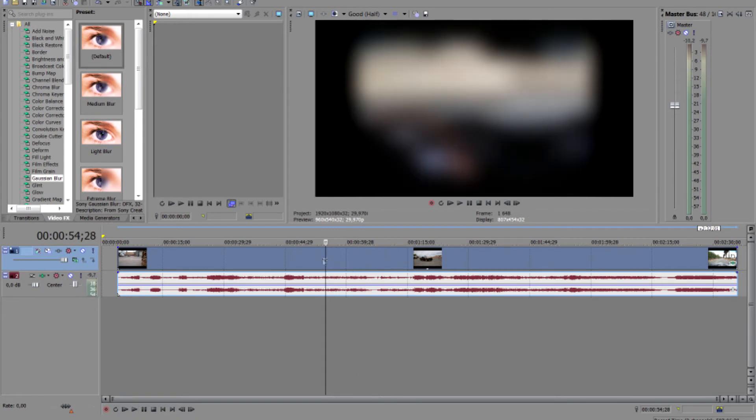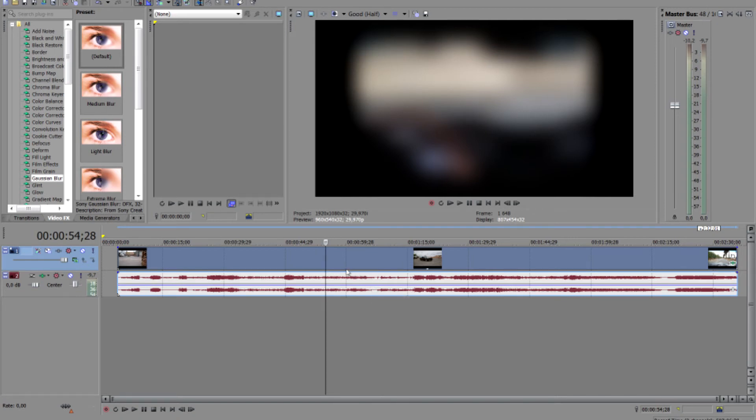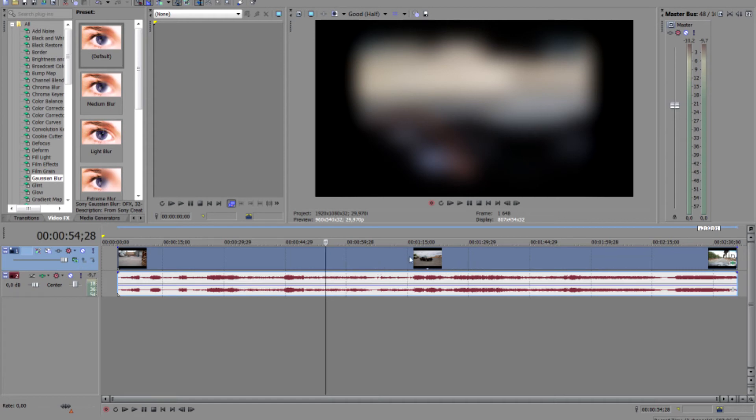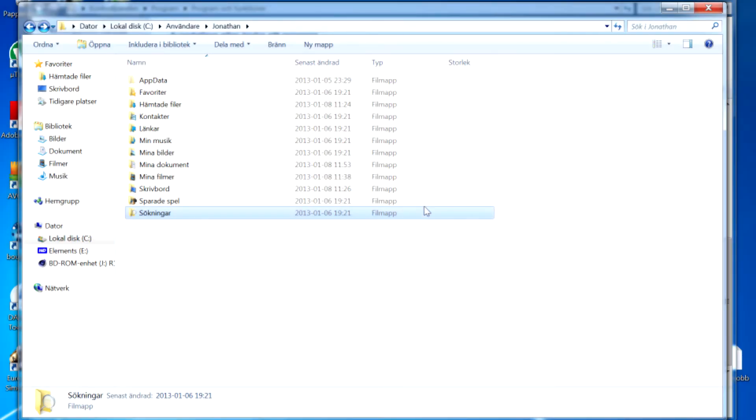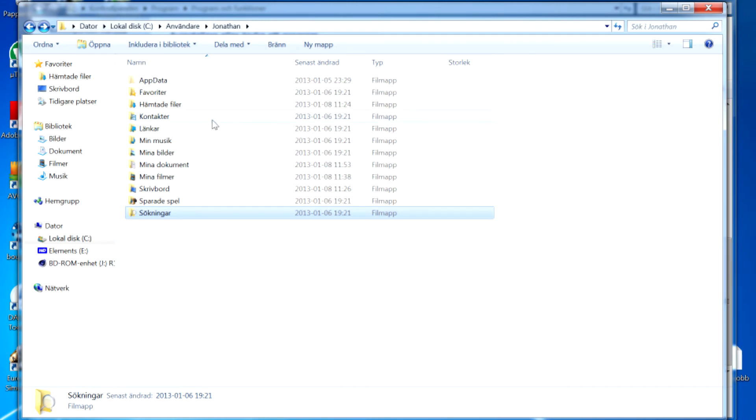So yeah, those are the reasons why I prefer Vegas Pro 11. As I said earlier, maybe it's only me that got these issues, but thanks for watching. Please subscribe me because I will subscribe you back. Don't forget to like and comment, and please share this video.